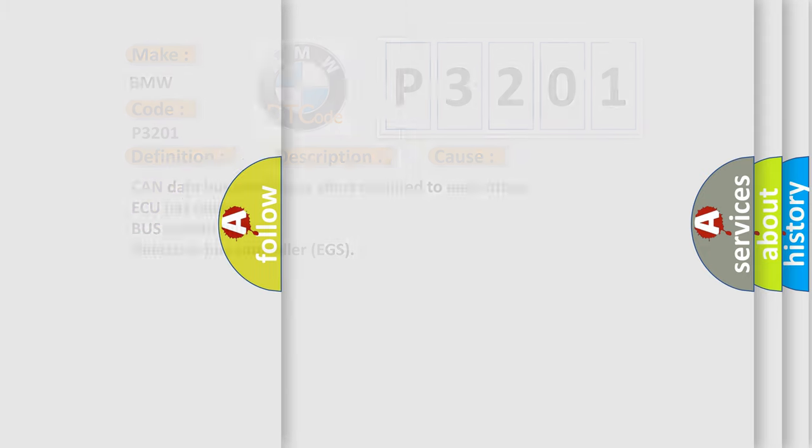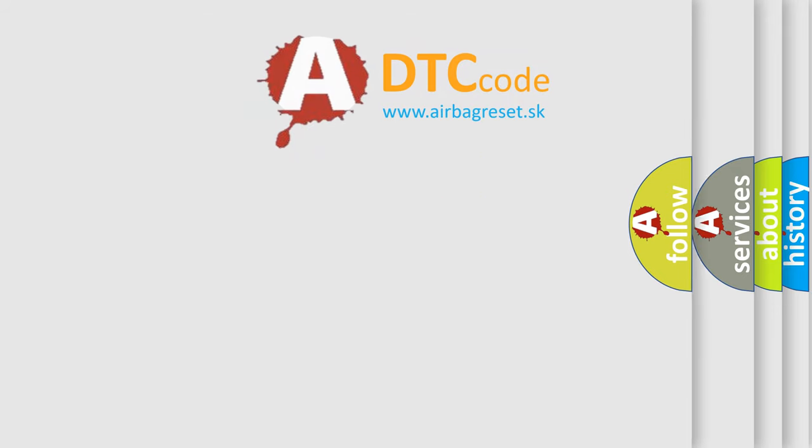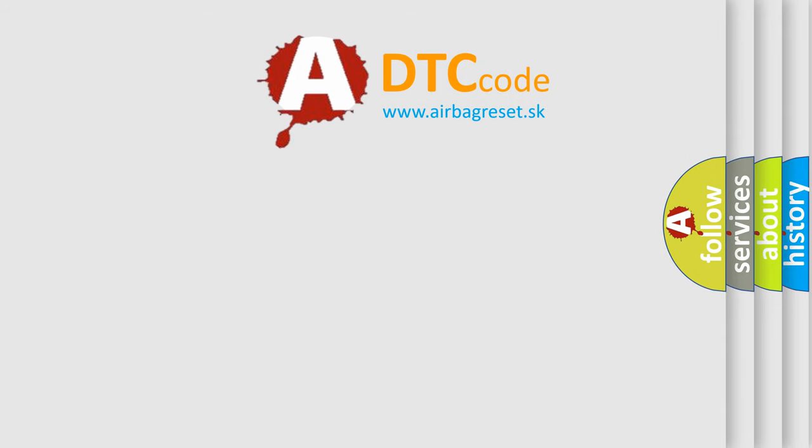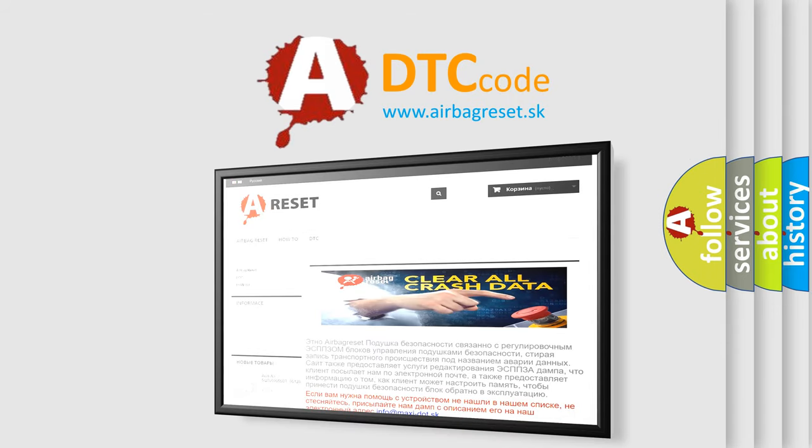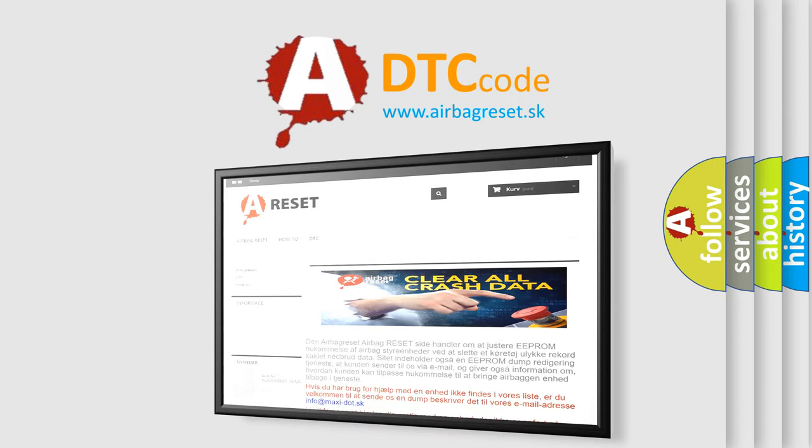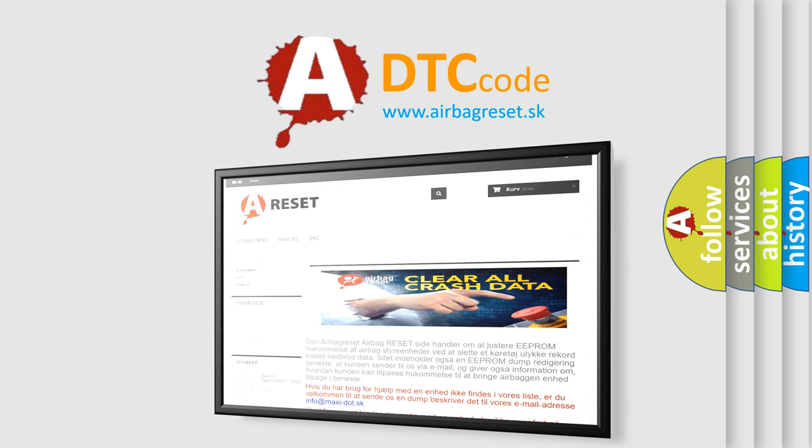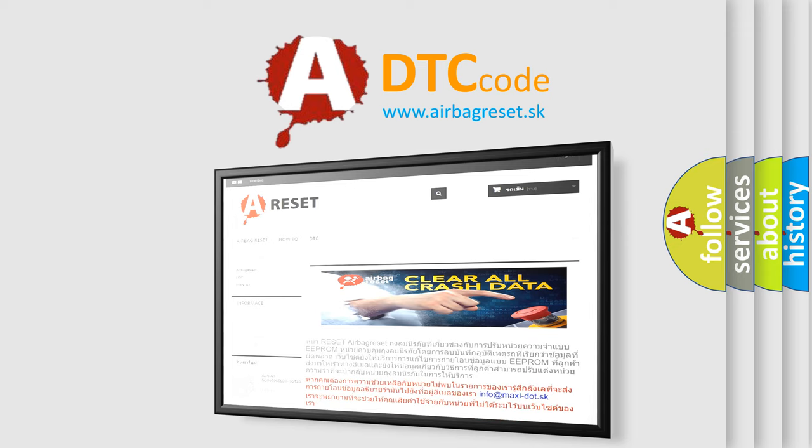The Airbag Reset website aims to provide information in 52 languages. Thank you for your attention and stay tuned for the next video.